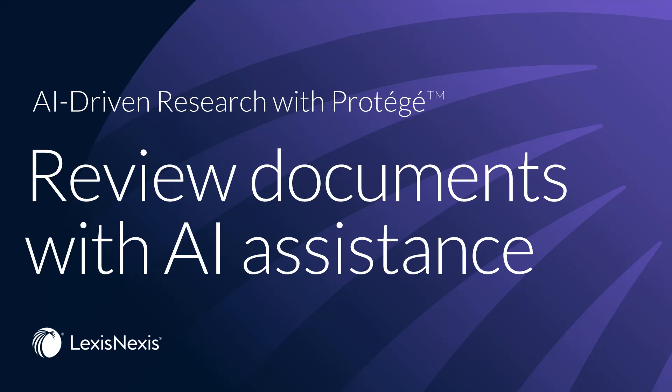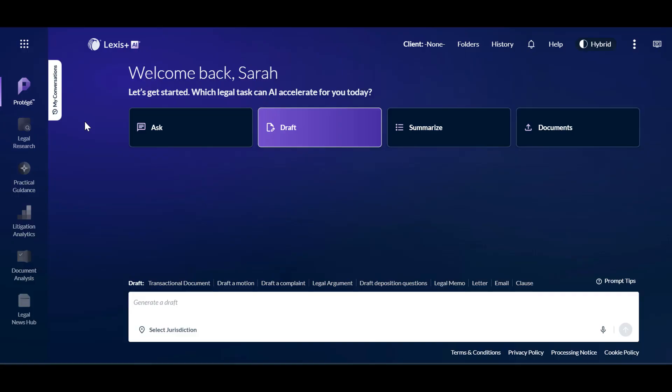This video will show you how to use documents within Protege to ensure you have well-supported valid legal arguments, strong authority, and correct quotations in your legal writing.